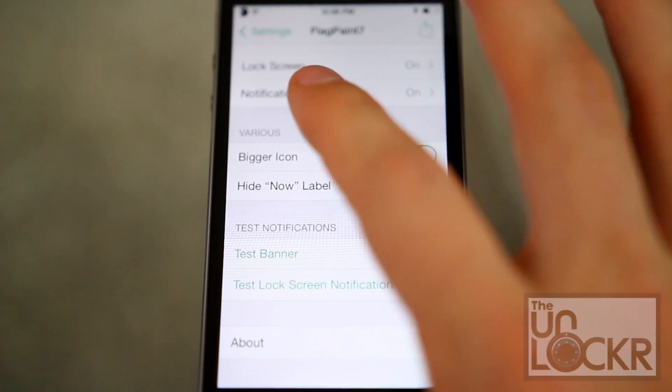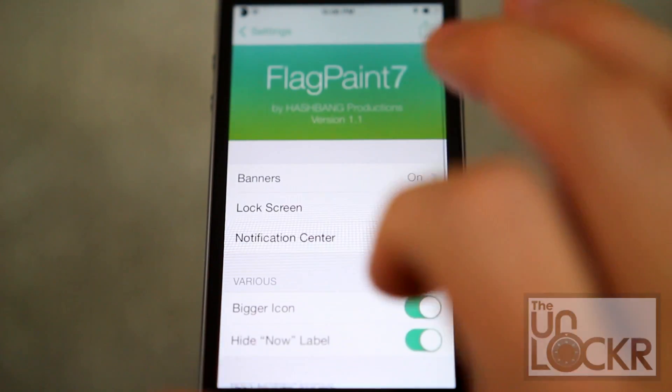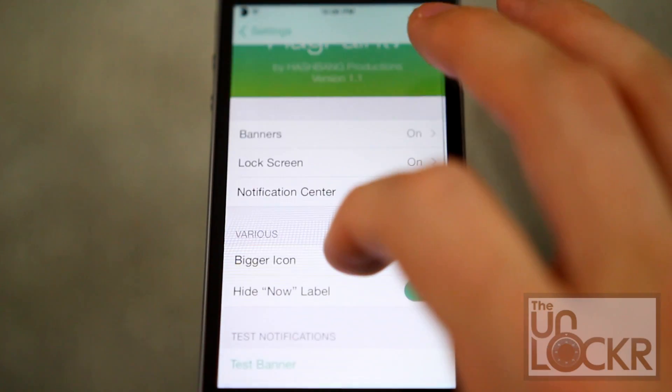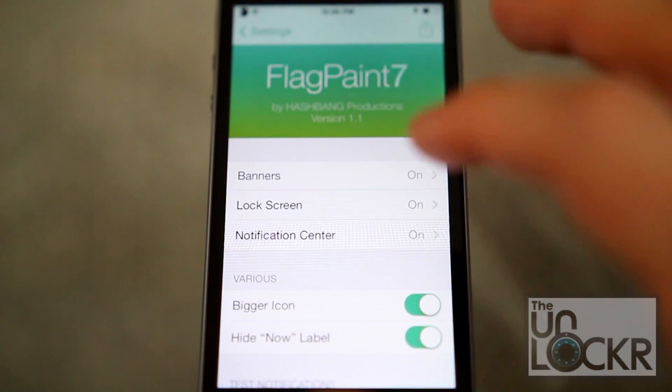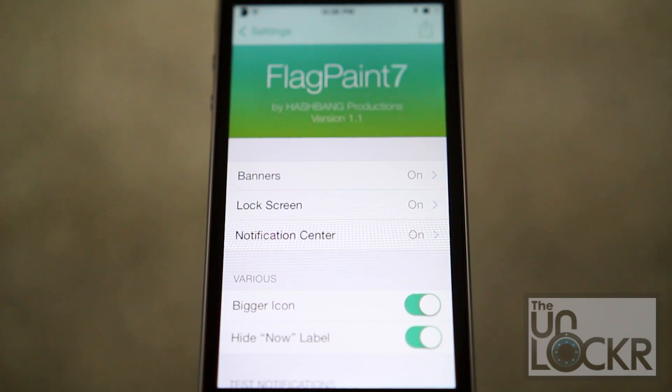And that's pretty much it. It's pretty straightforward and simple — a neat way to add a little aesthetic touch to your banners and notifications. And there you go.